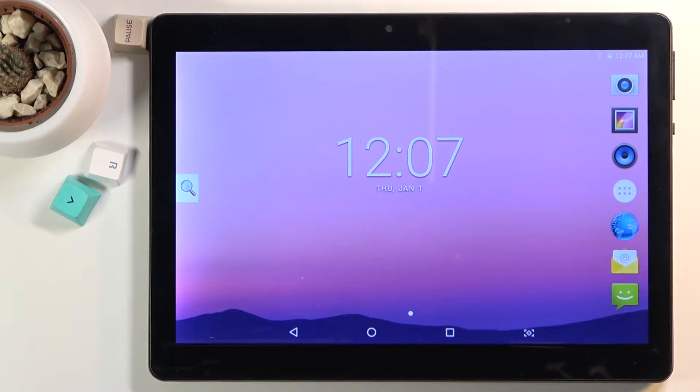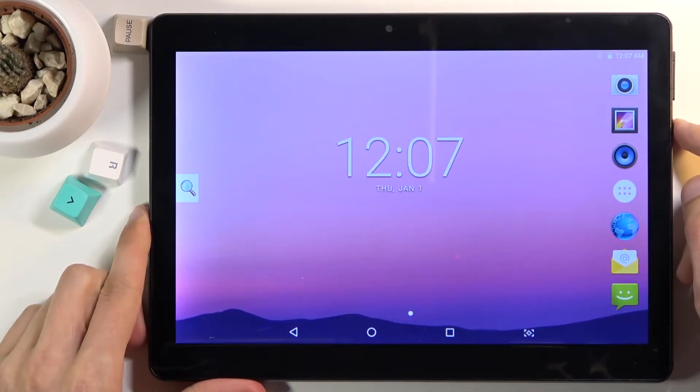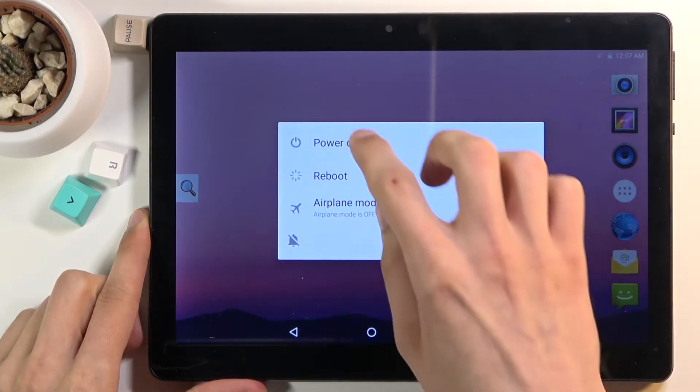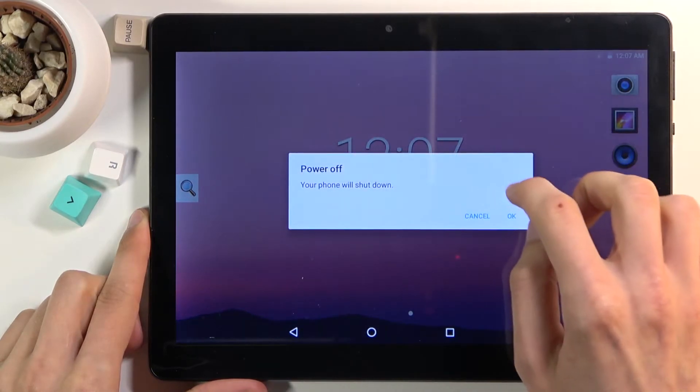To get started, we'll need to power off the device. Hold the power key and select power off.